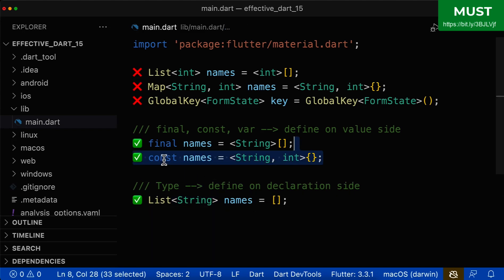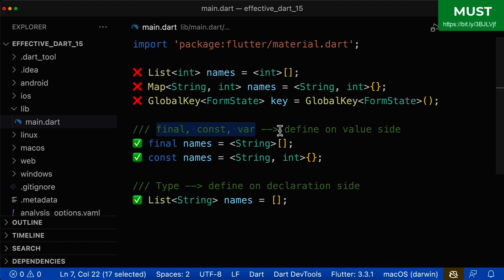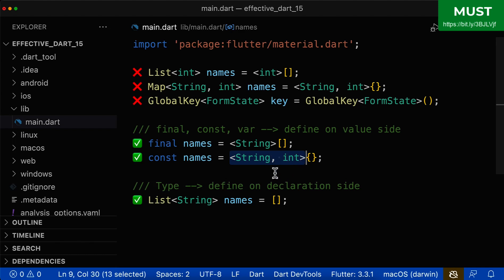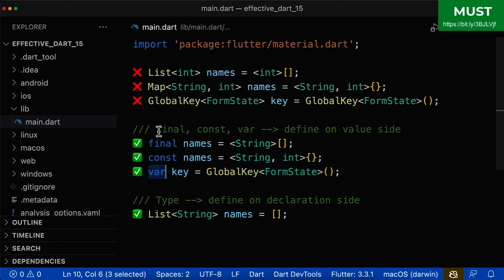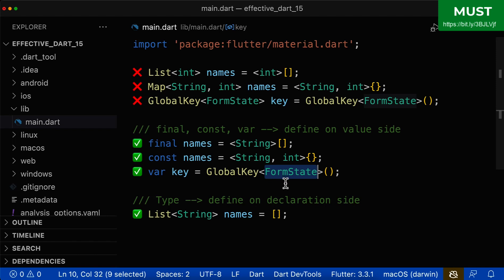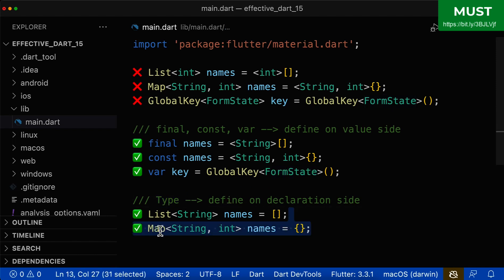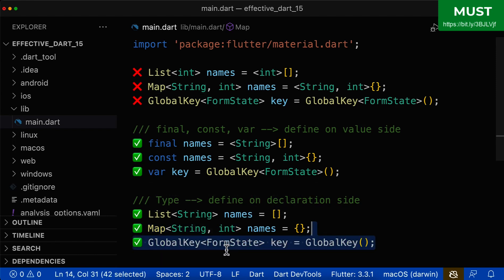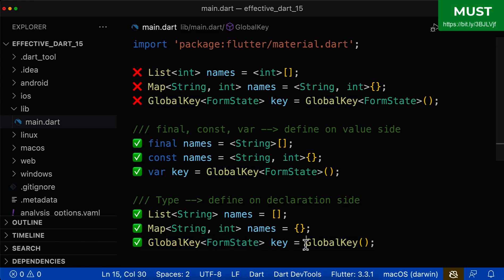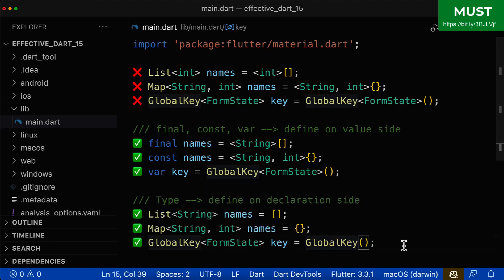For example, here we use const, so we define the generics only on the right side. Here we have the keyword var — also one of those keywords — so again we define the generics on the right side only. For Map, we define the type on the left side, so we define the generics on the left side. Similarly, for GlobalKey defined as a type on the left side, we define the generics on the left side and don't define any generics on the right side.